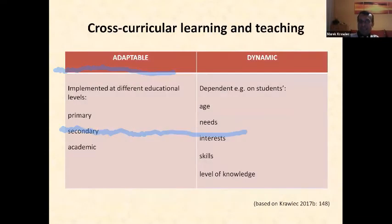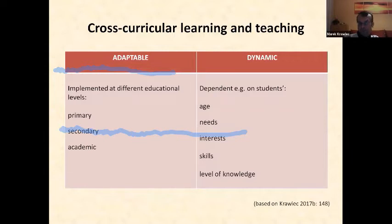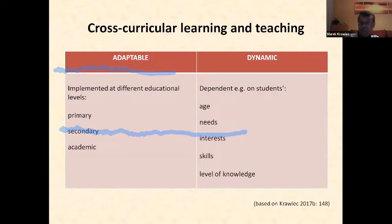Cross-curricular learning and teaching is very adaptable and dynamic, which means it can be implemented at different educational levels — primary, secondary, and academic — and it can undergo a number of changes and modifications depending on learner's age, needs, interests, skills, and level of knowledge.